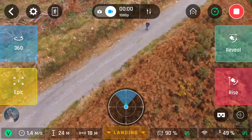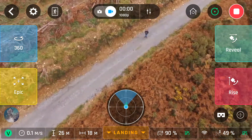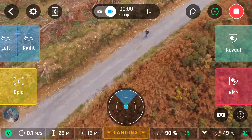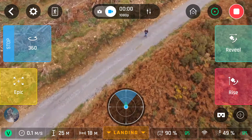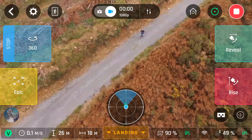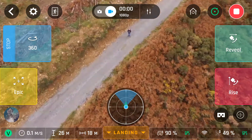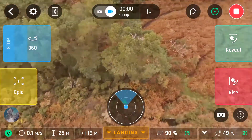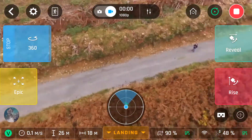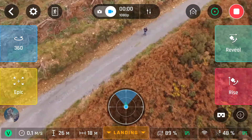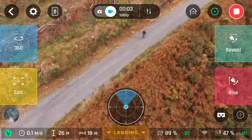Next we'll go to 360 — a choice of left or right, I chose right. All this will do is spin the camera around 360 degrees. It won't change the height of the drone or anything else. We'll speed it up.